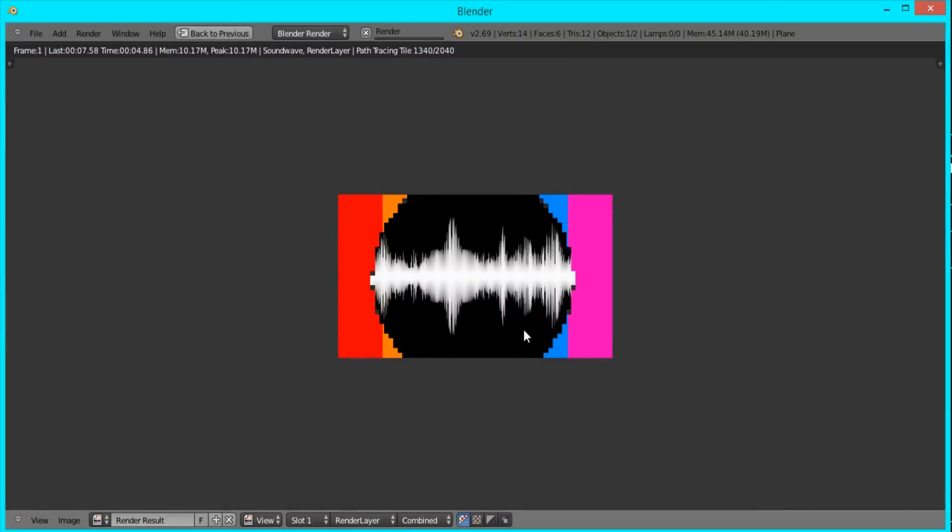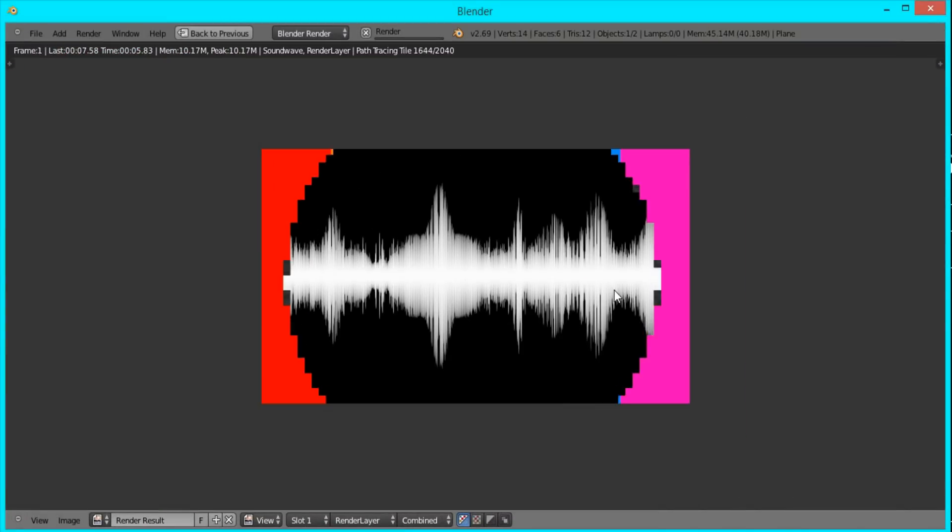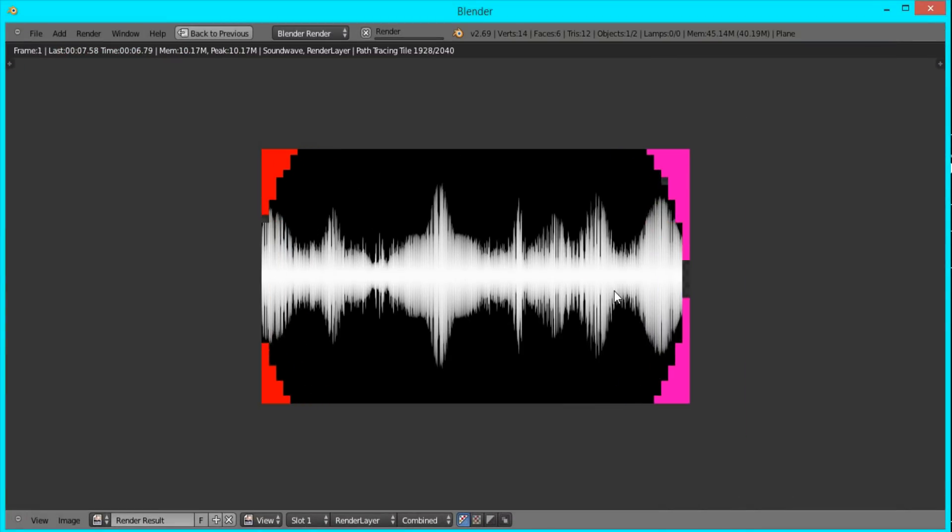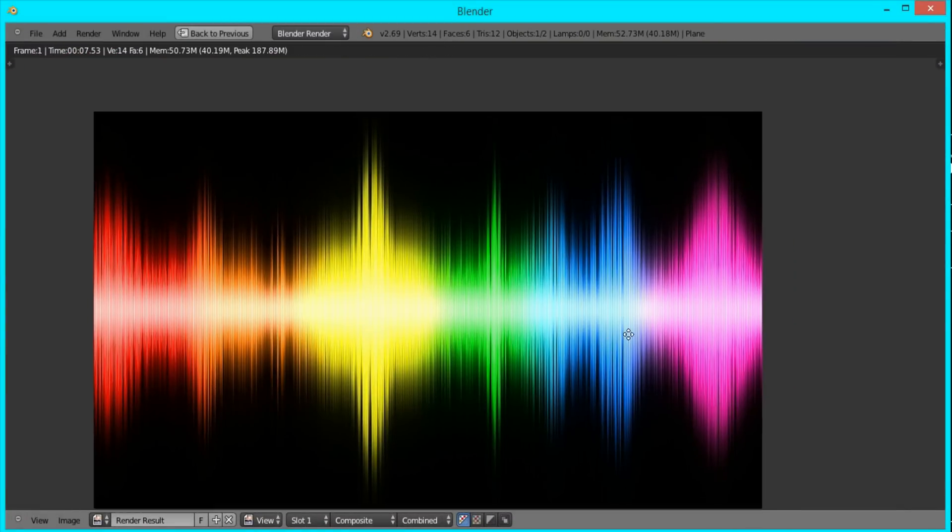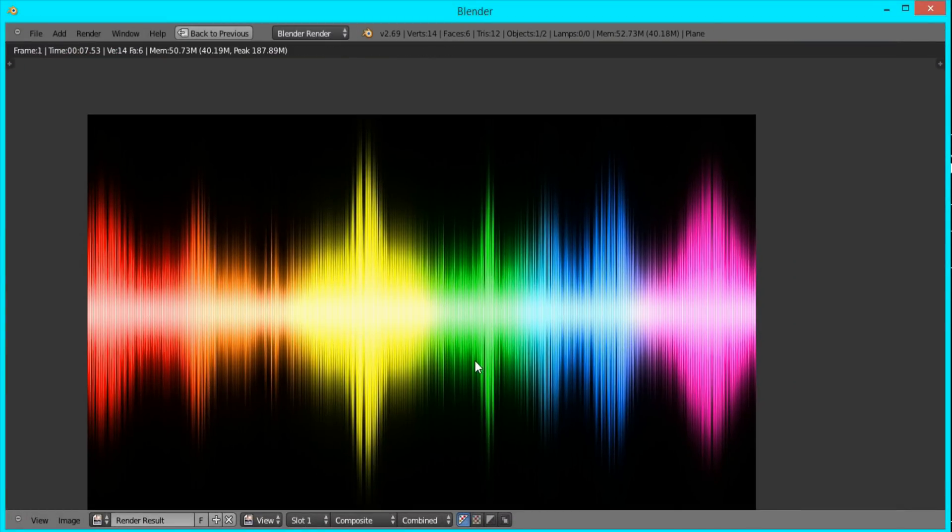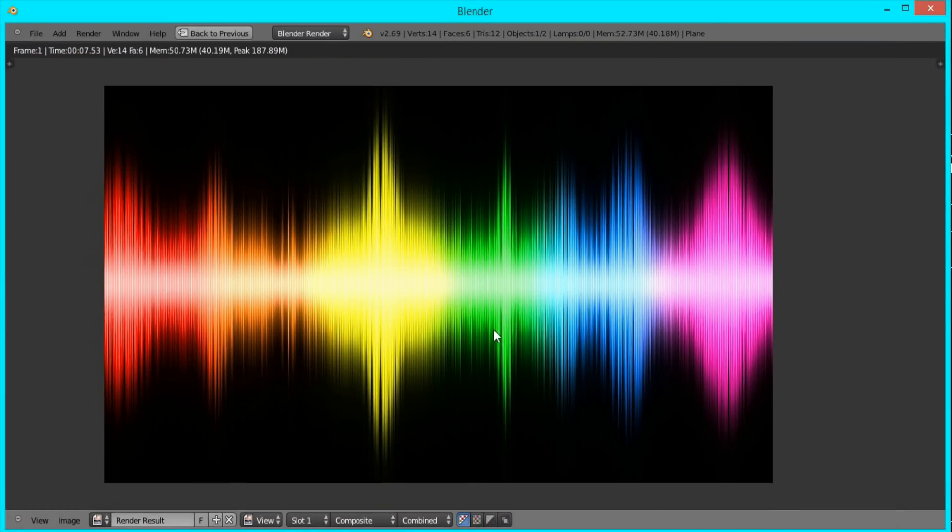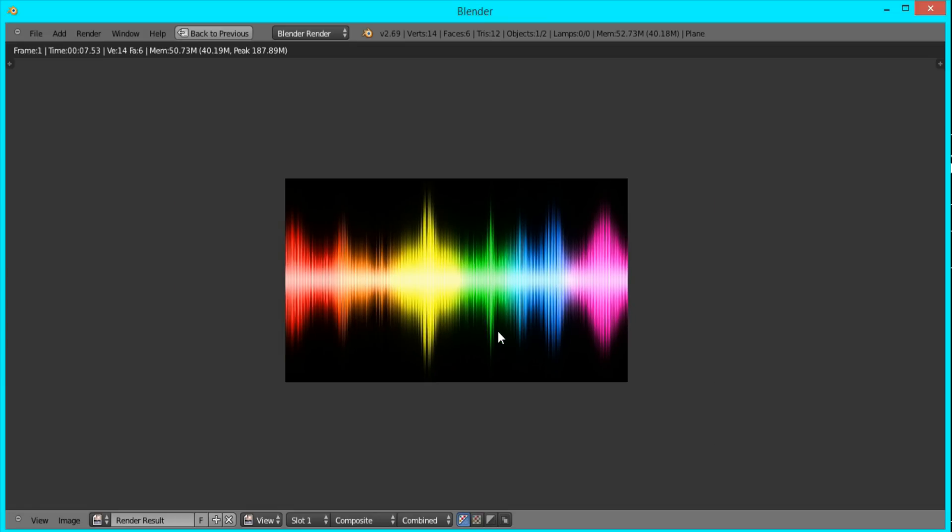And there you have it. That's the final image on how to create sound waves inside Blender. I hope you enjoyed. Please share your results in the comments below, and if you have any suggestions for future tutorials, feel free to leave a comment as well. Thanks for watching.